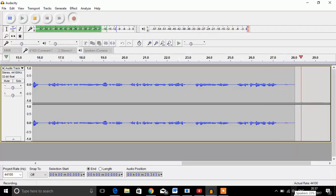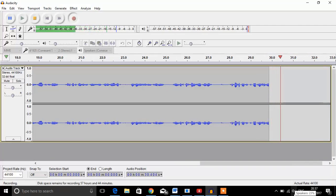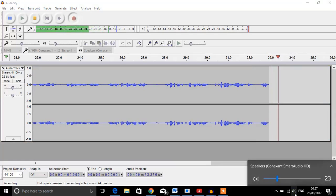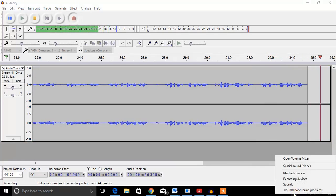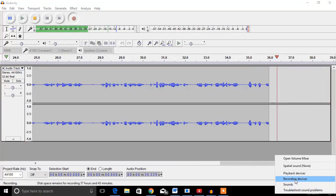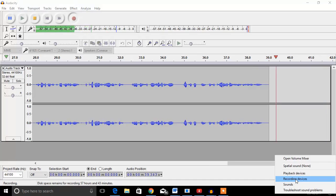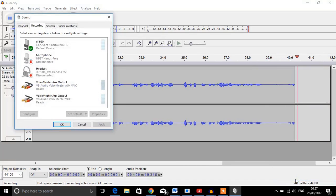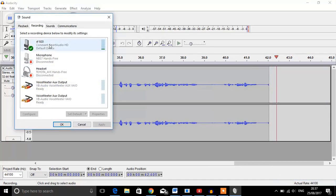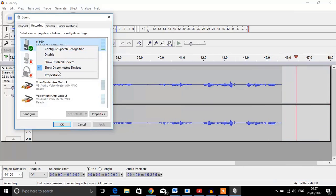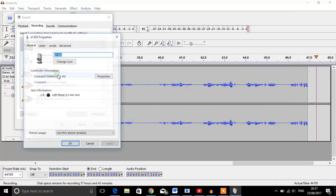First, pay attention to the properties of your microphone. Hit the sound button, right-click it, and press recording devices. You can see your mic as you speak. Go to properties.